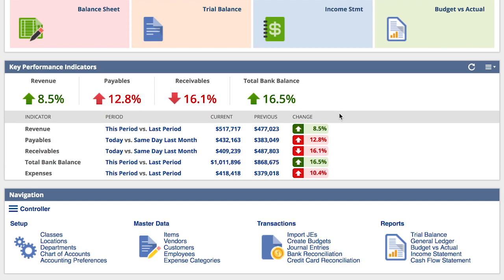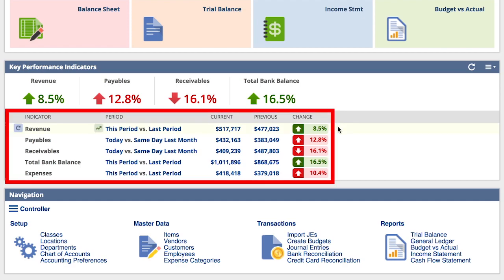This month, it appears that while revenue is up 8.3% from the previous period, our expenses are increasing at a higher rate of 10.4%. This can be an indication of issues within our cost structure. As a result, my CFO has asked me to take a deeper dive into the expense area.